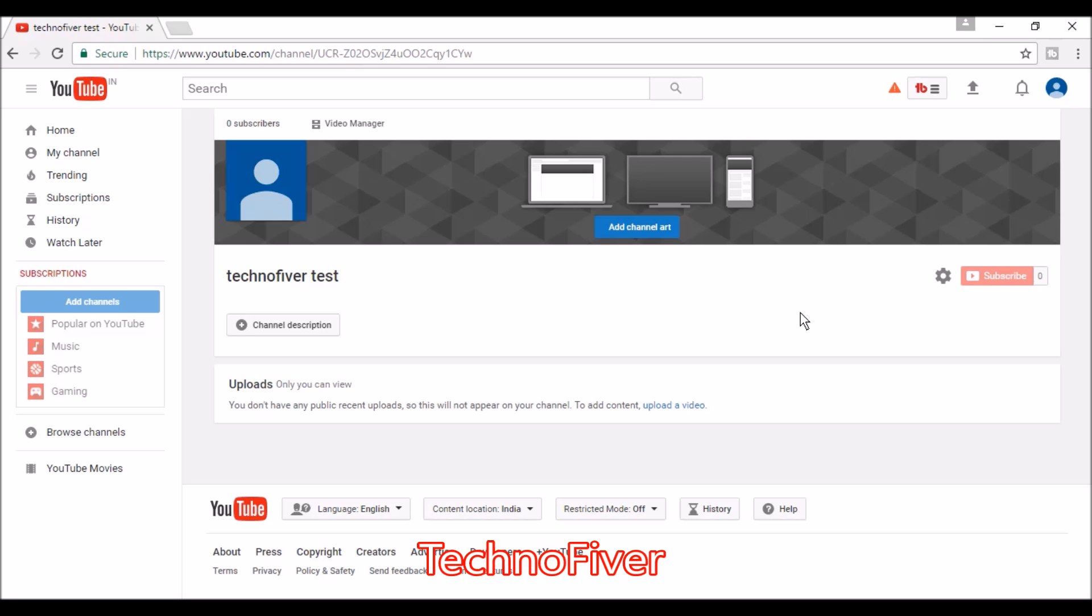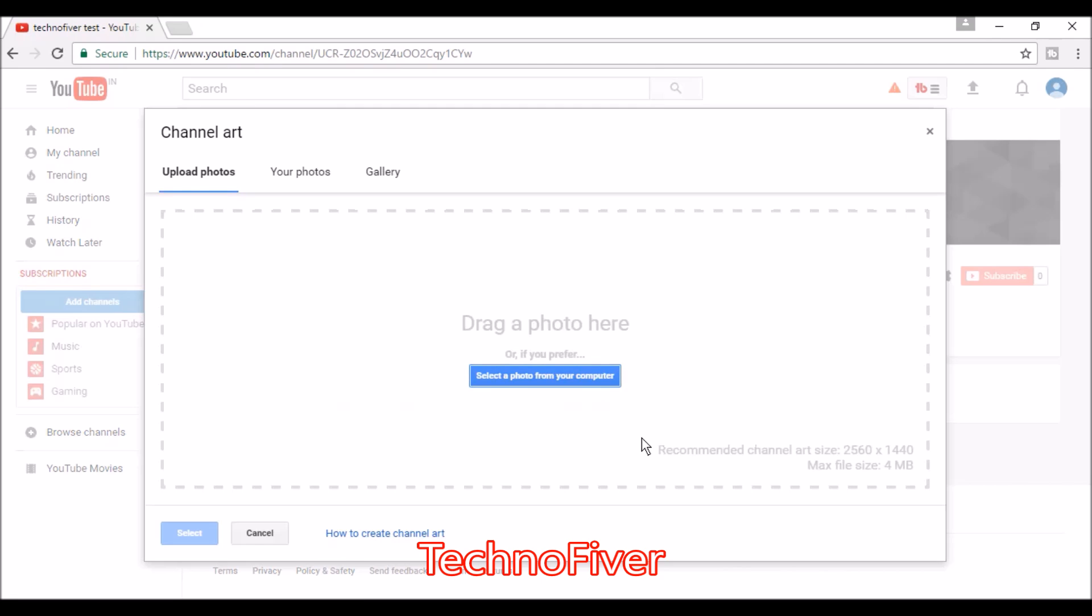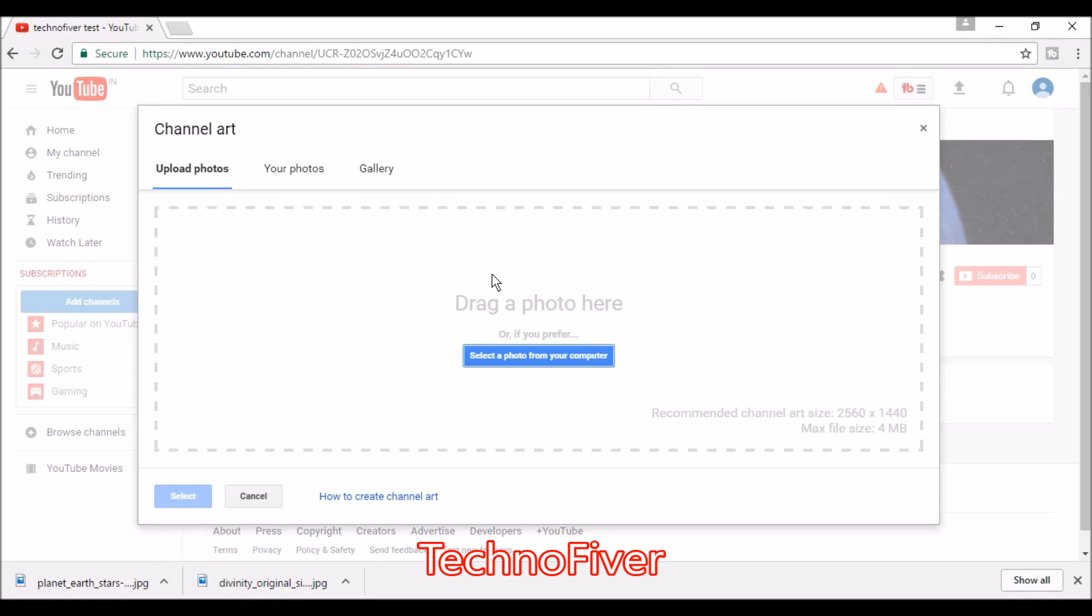Click on the add channel art button. You can choose your photo from your gallery.